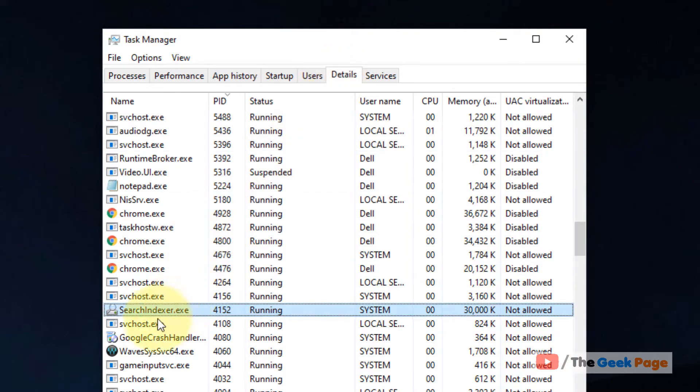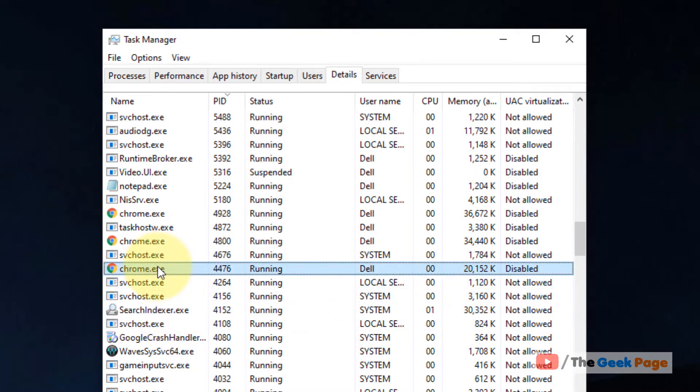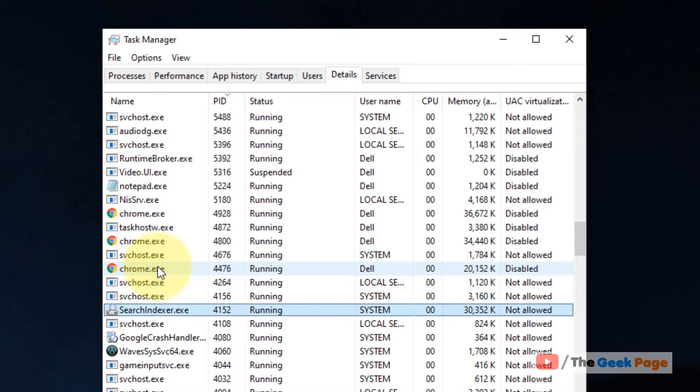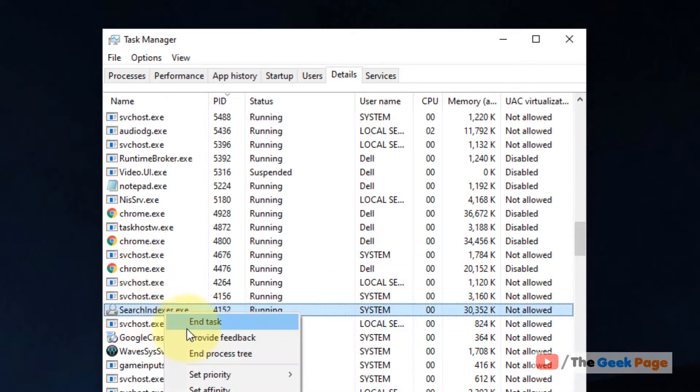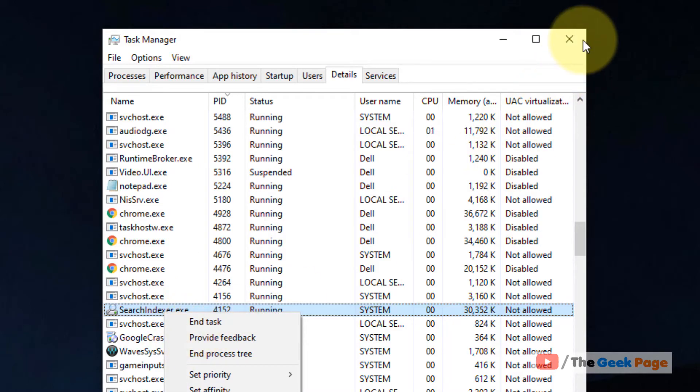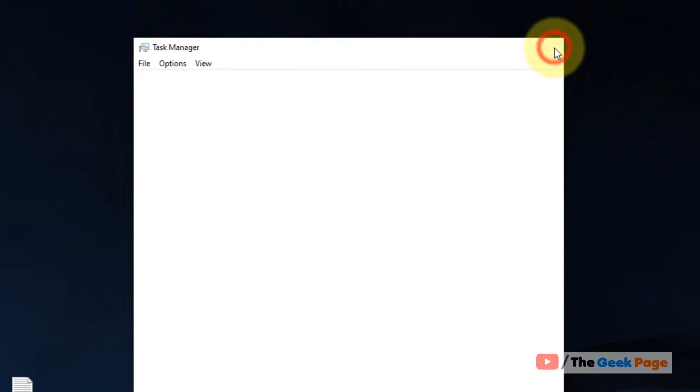You have to find search indexer.exe. If you start typing search indexer, it will get located. Now right-click on it and click on End Task to end its task.